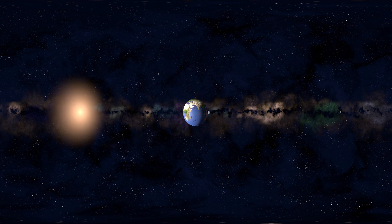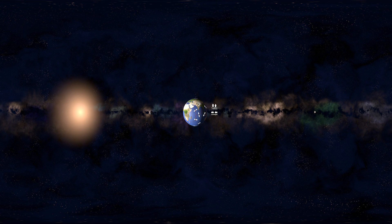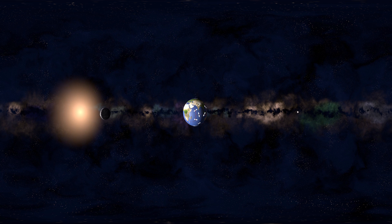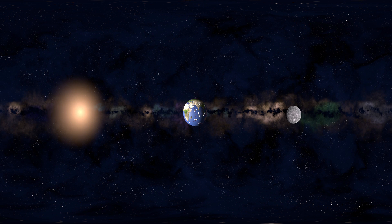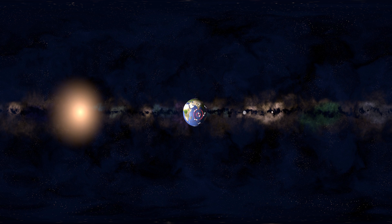These tectonic plates are constantly moving. There are three types of plate movements: transform, convergent, and divergent. An earthquake happens when these plates move against each other, generating seismic waves. When earthquakes happen, their generated seismic waves travel far and wide.